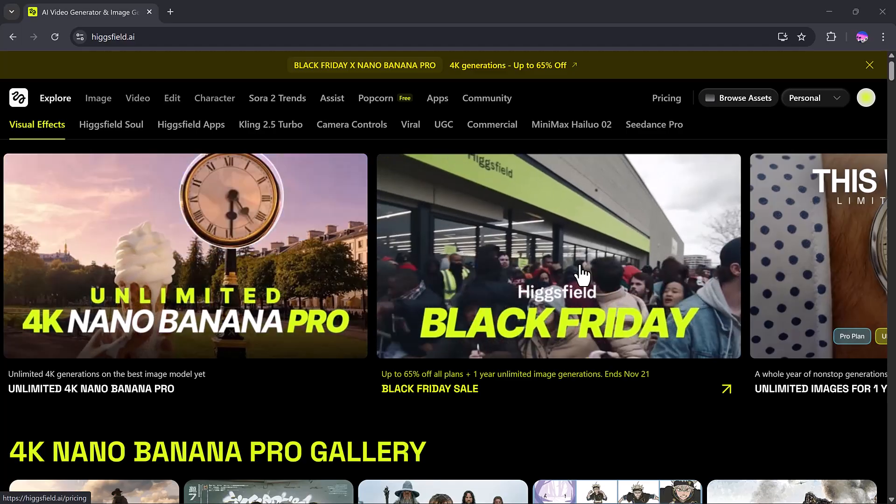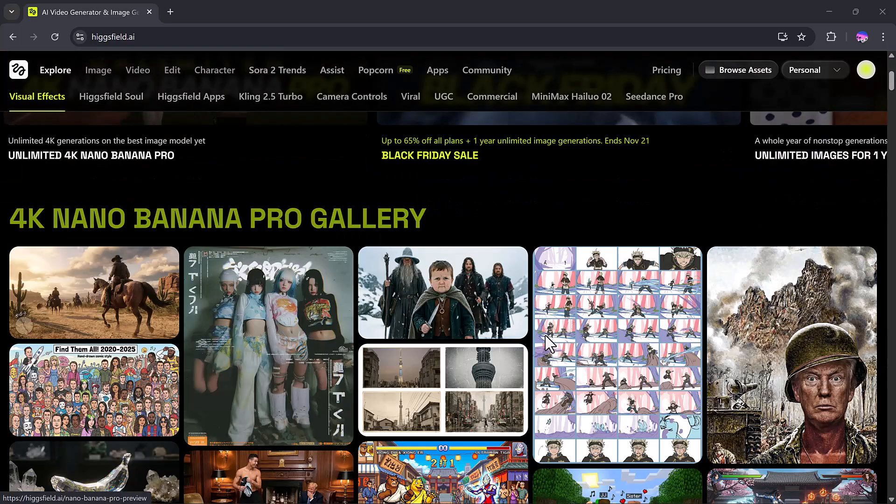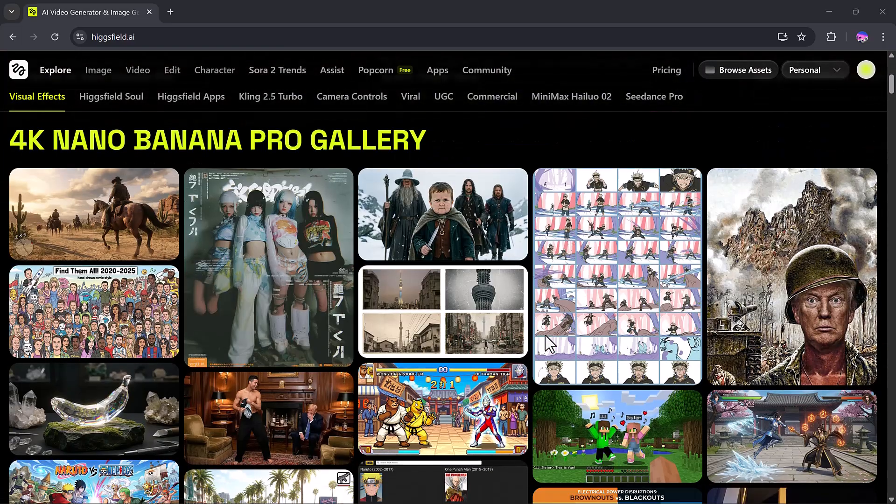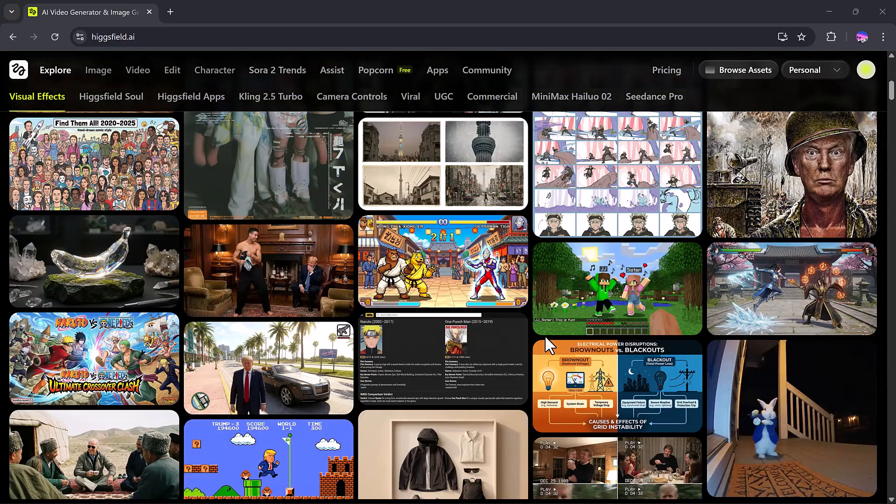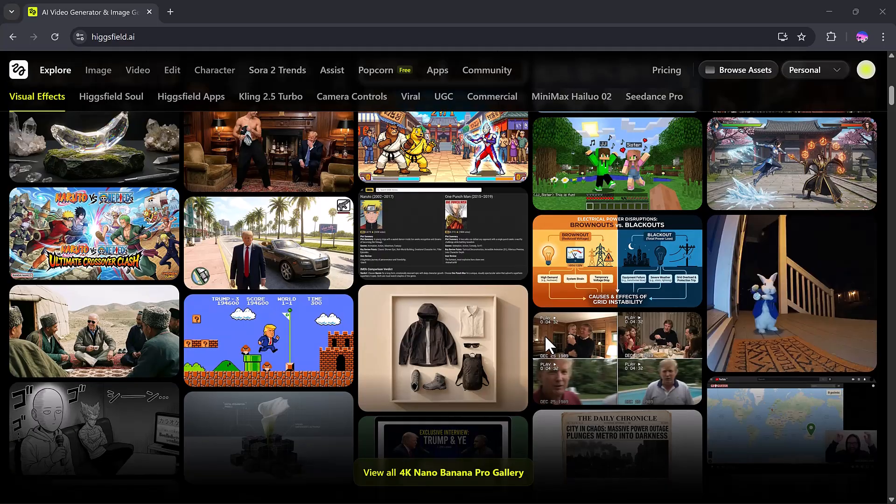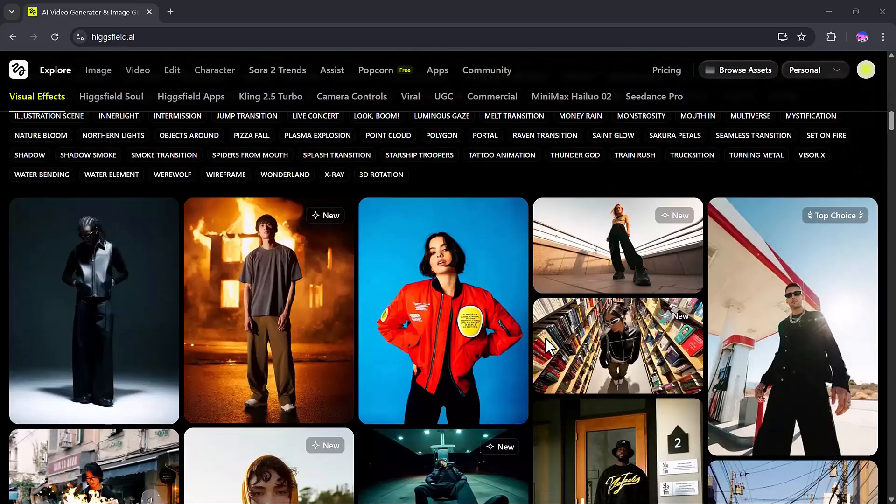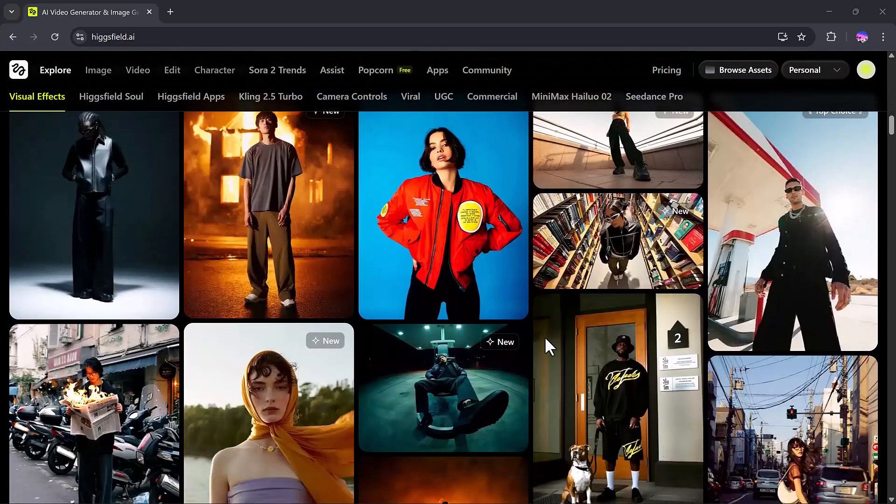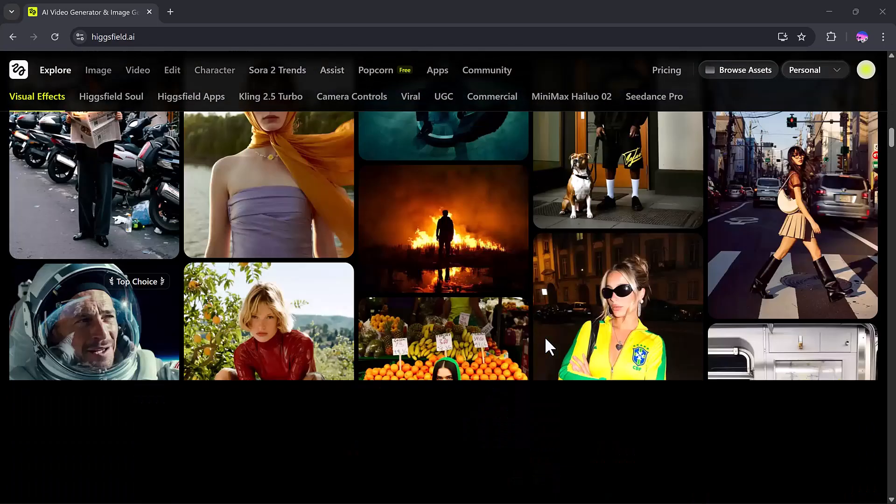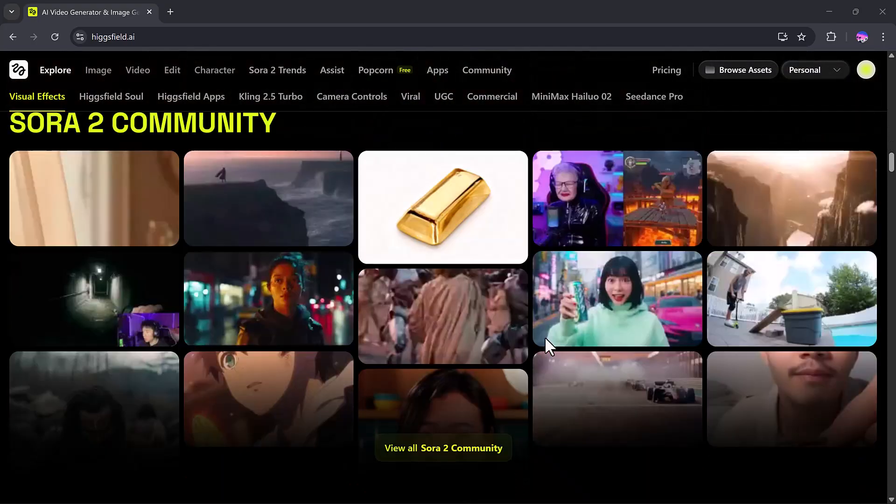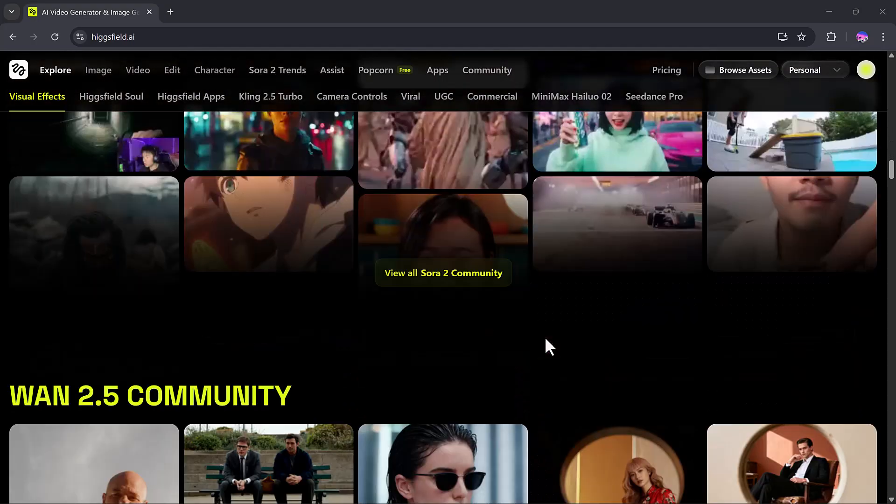The link is in the video description, so you can try it out yourself. And that's it for today's video, I hope you found it helpful and fun. Thank you so much for watching, and I'll see you in the next video.